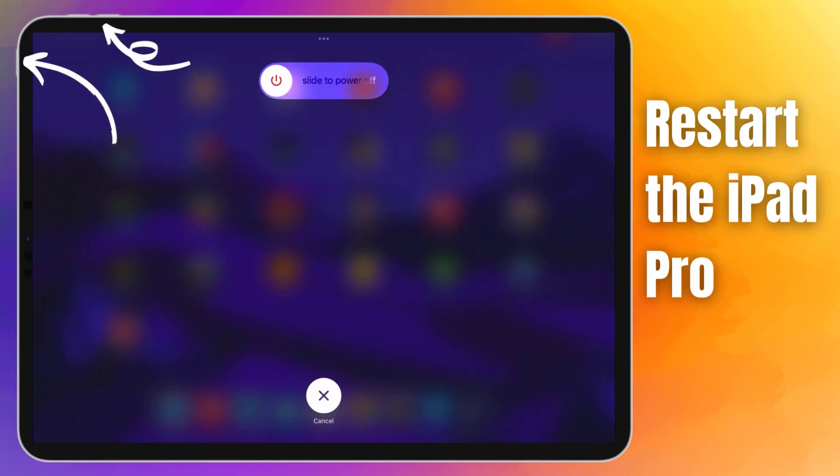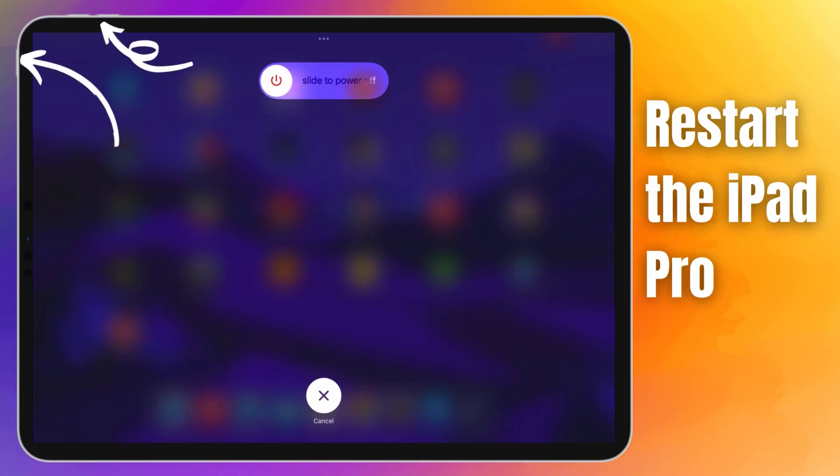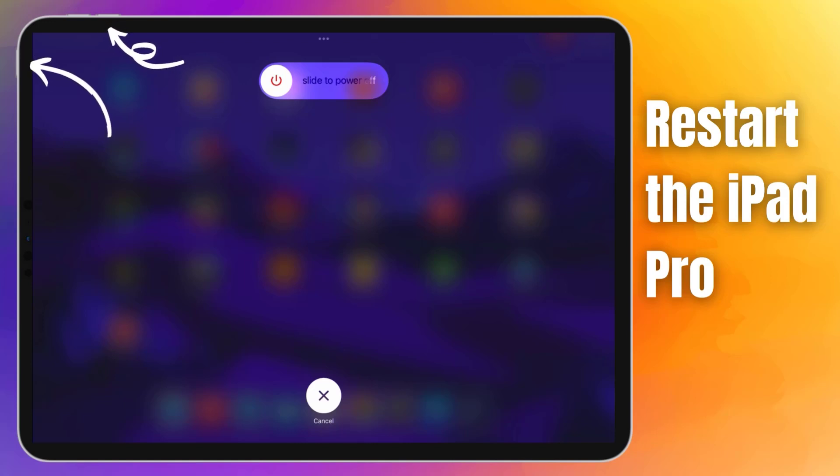Restarting your device is the initial approach that can make a big difference. By doing so, you'll effectively clear away any temporary glitches, bugs, or memory leaks that might be causing your touch screen to behave erratically.